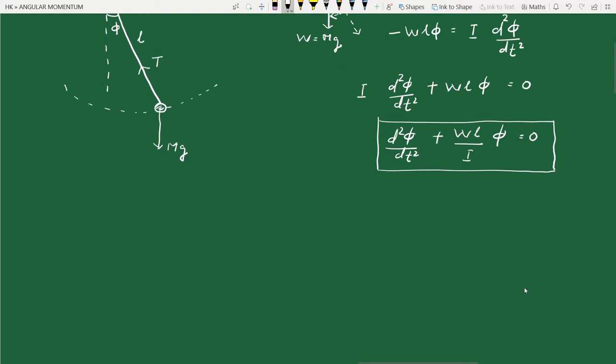Comparing with the general equation of motion of simple harmonic motion — d²phi/dt² plus omega² phi equals zero — this is the general SHM equation in terms of the variable phi, where omega is the angular frequency.